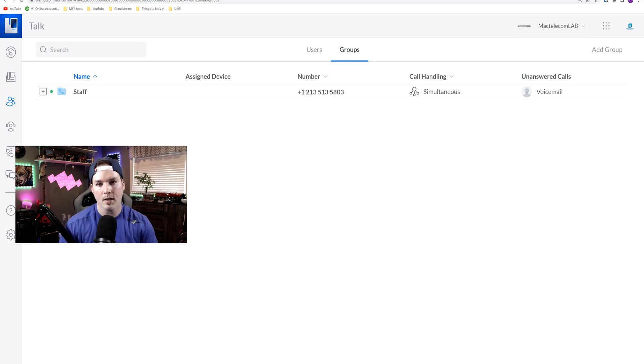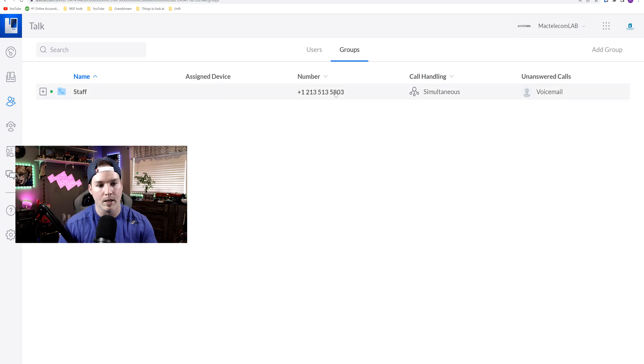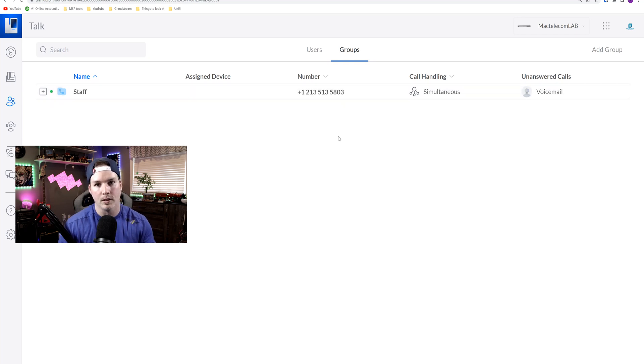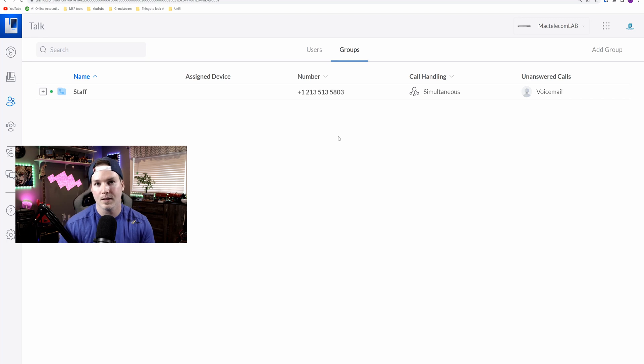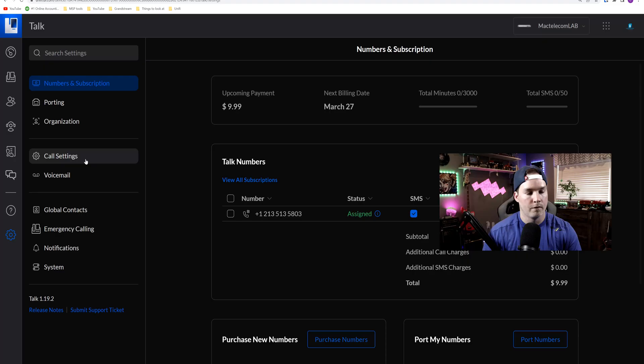Now next, I created a group quickly to put both of my users in. I called it staff. We could see my number here. I don't use this number at all, it's just for testing. But the next thing we want to create is the parking lot.